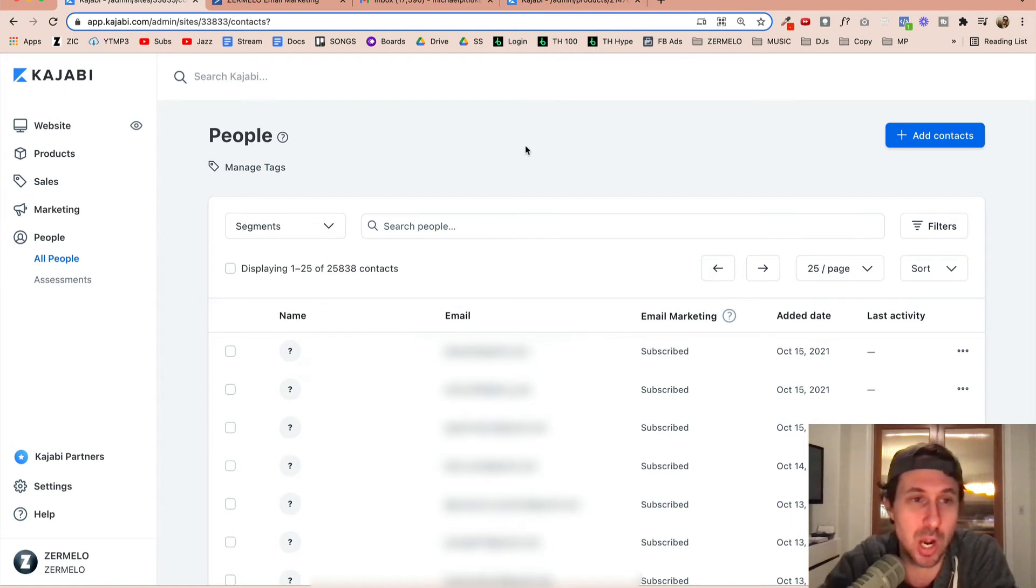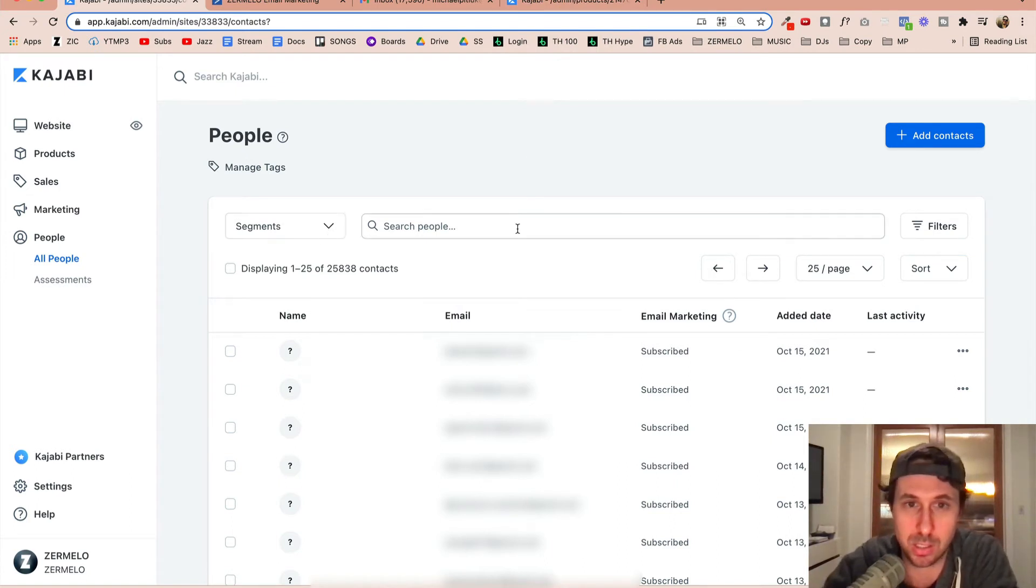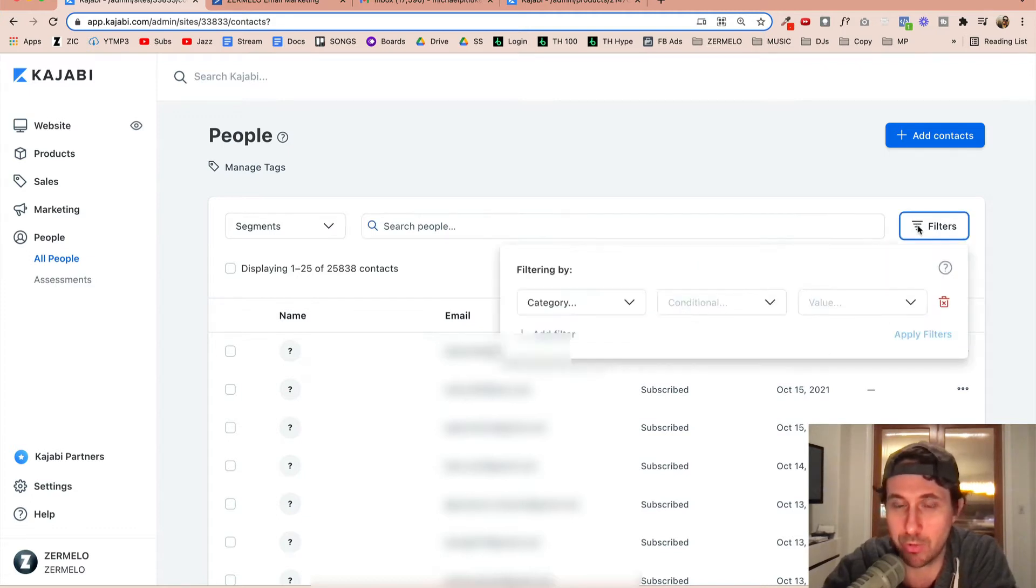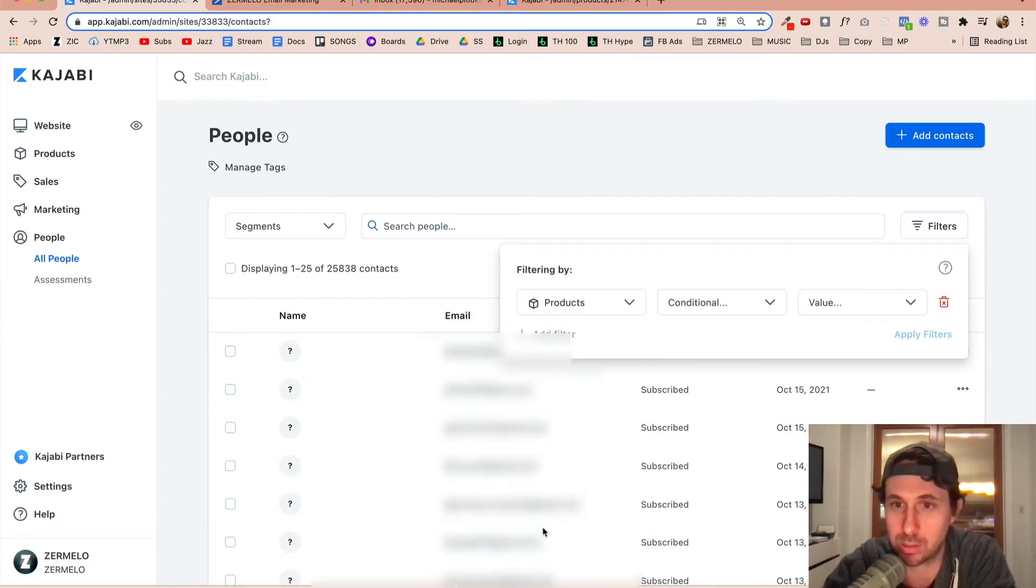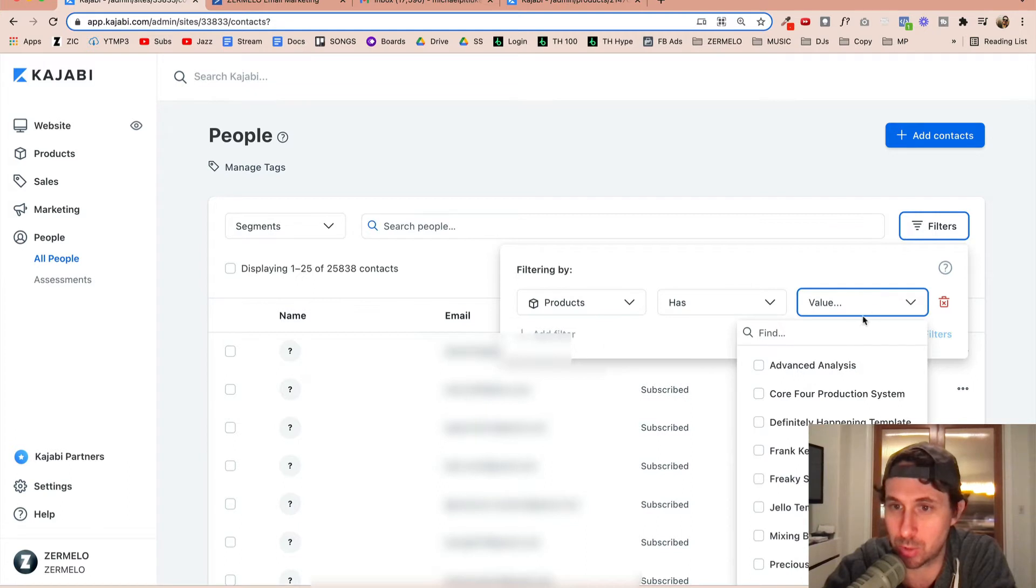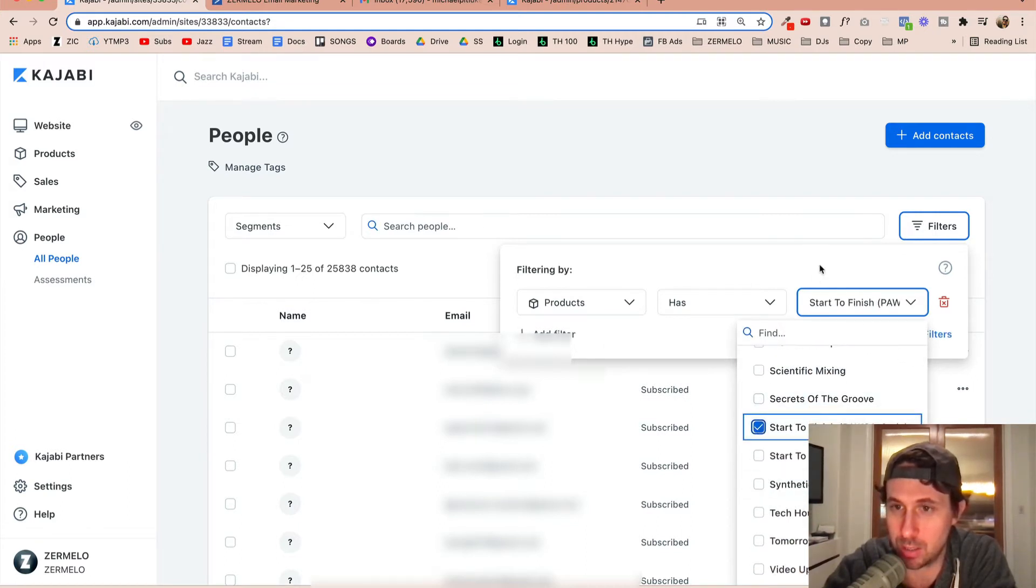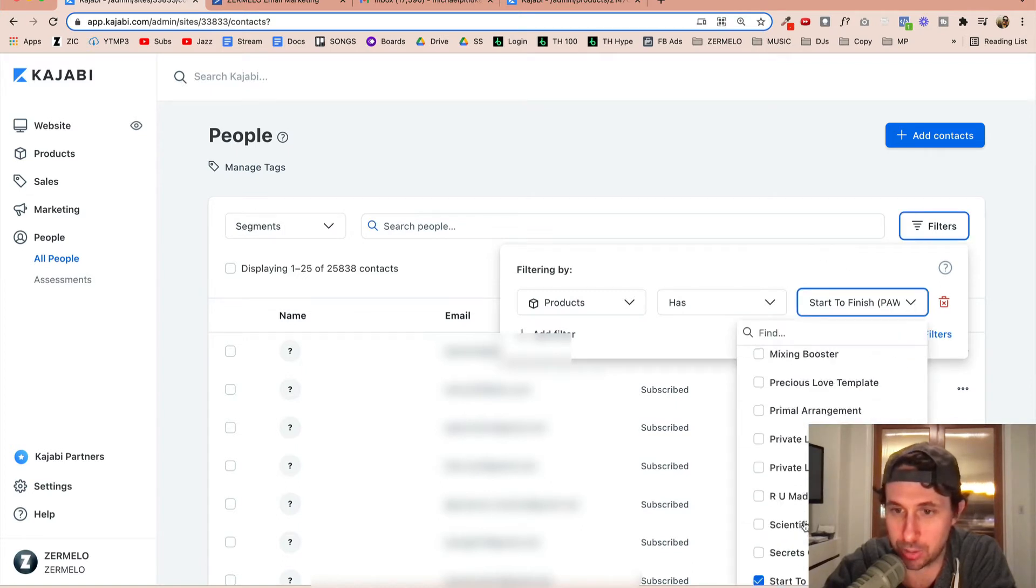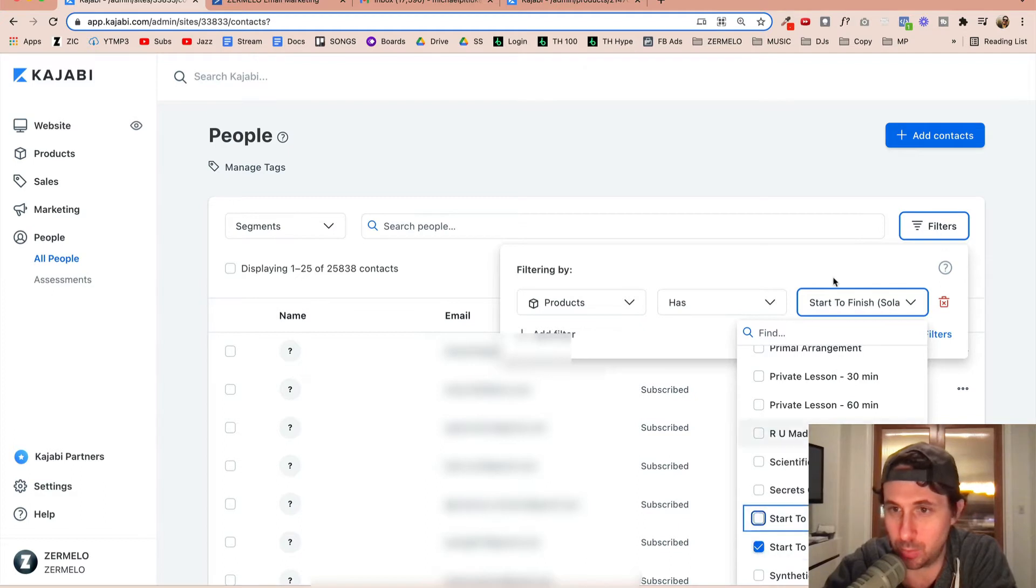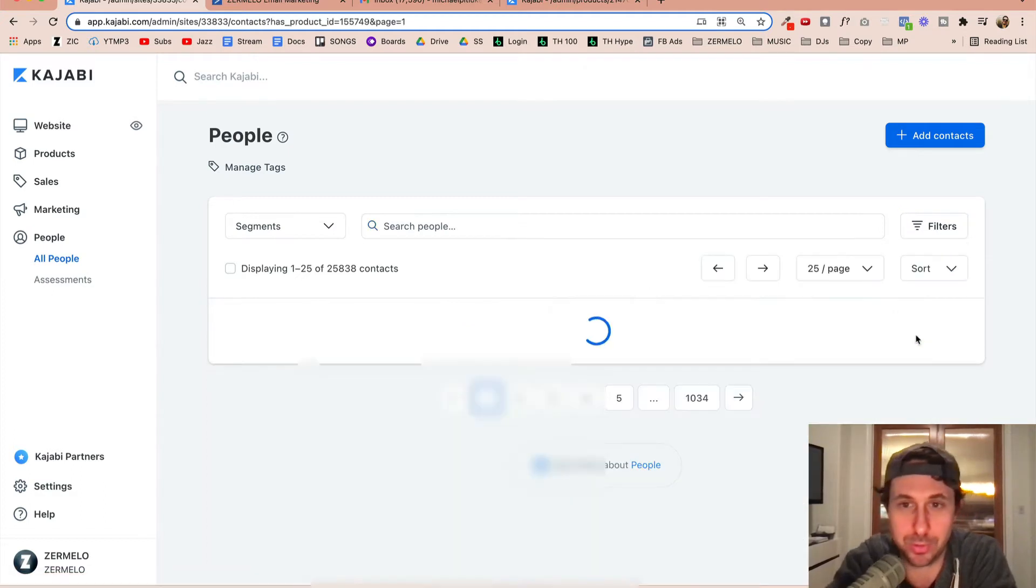So I'm inside of Kajabi. I'm on the People tab because what I need to do is select a customer segment of mine. So I'm going to come over to Filters. I'm going to come over to Products here. And we're going to go to Has a Product. And then we're going to go to the product that I need, which is this guy right here. And we're going to actually, let's do this one right here. And we're going to apply filters.